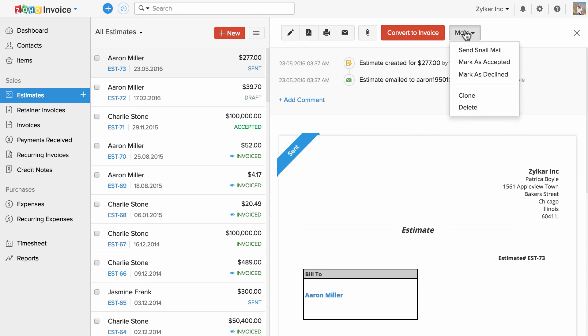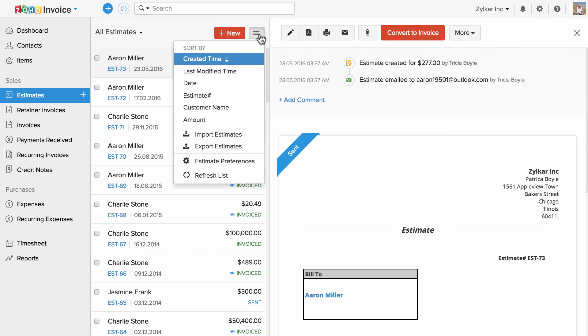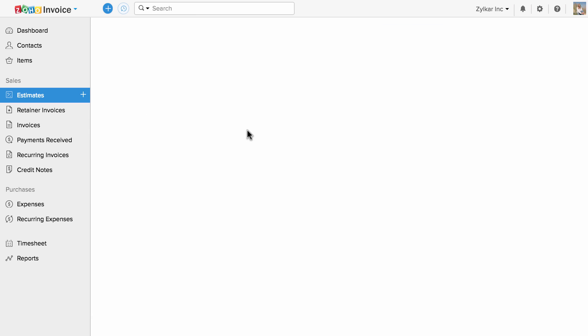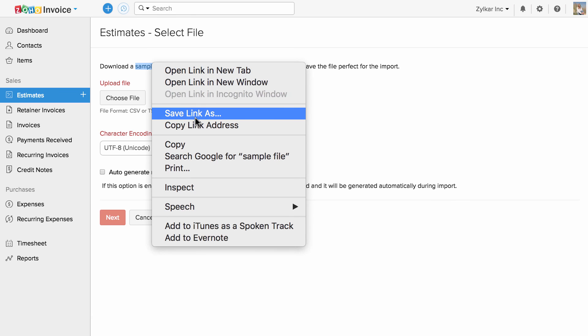You have other options under more. If you have a list of estimates and would like to import them, click on this icon and click on Import Estimates. Refer to the sample file, align your data according to it, and import them into Zoho Invoice.